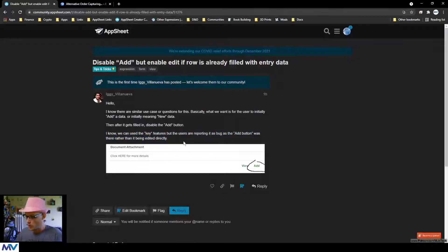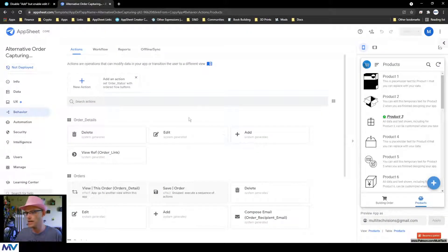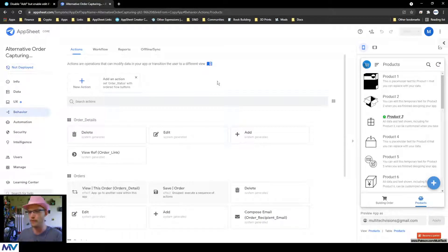Some users are reporting it as a bug — the add button was there rather than editing directly. The thing with that add button is it's technically the add button for the table that the list belongs to. I have a sample app here — it's the alternative order-capturing app I built answering somebody else's question. I'll put a link in the description if you want to watch that video too.